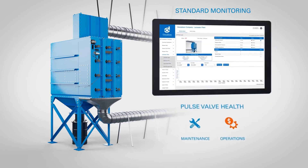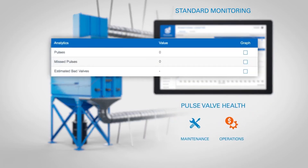Pulse valve health monitors pulse valve functionality and pulsing frequency on collectors with up to three manifolds. This data helps detect compressed air problems or failed pulse valves, which can affect filter life.